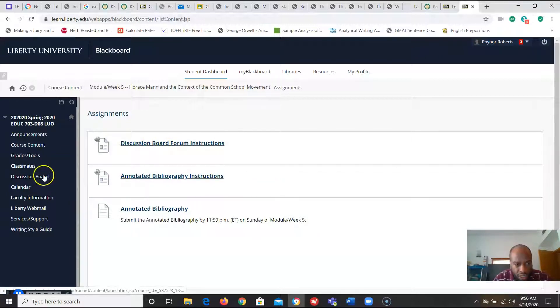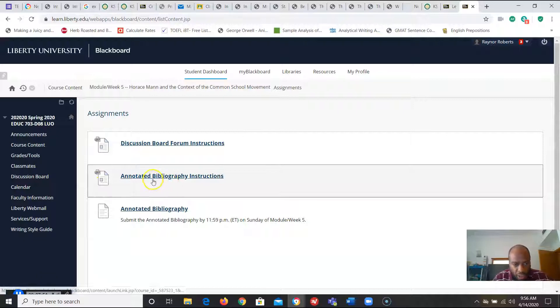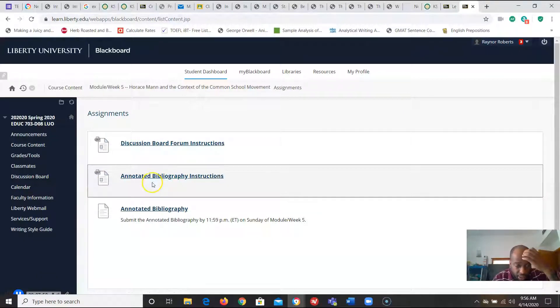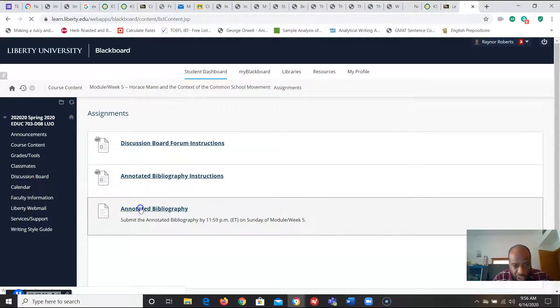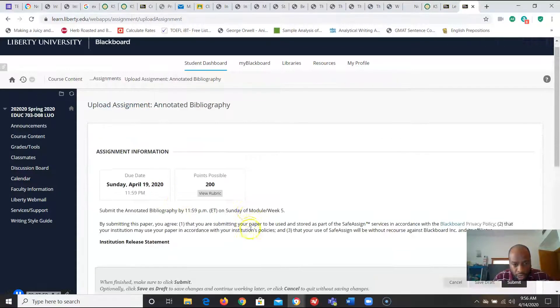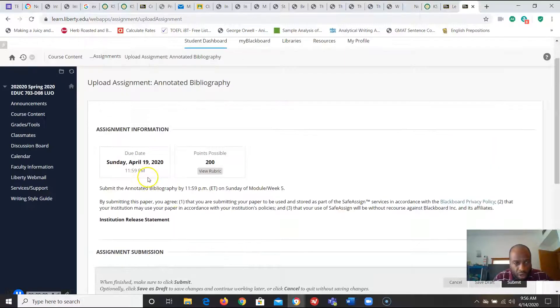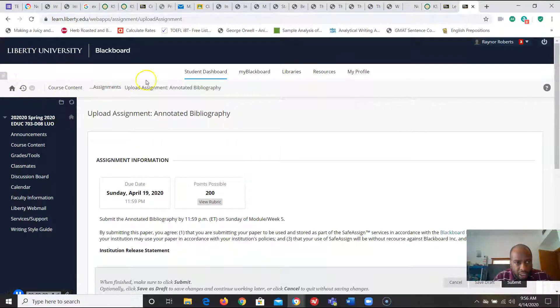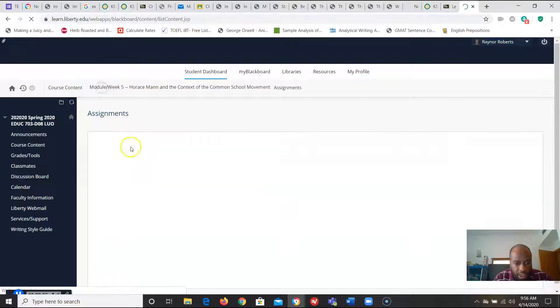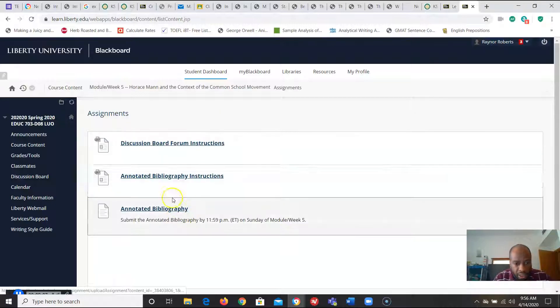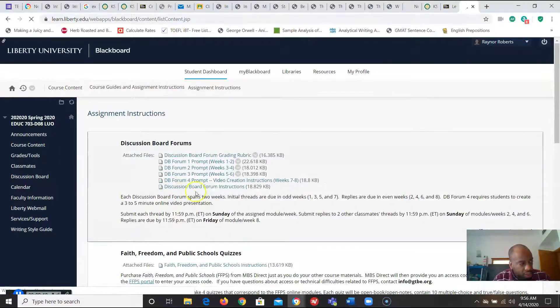So click on my assignments then I got a discussion board. You notice there's a discussion board right here. I got an annotated bibliography that I need to do and this is where I turn it in. So I could turn the annotated bibliography right here if I go back to assignments if I go here I have the instructions.